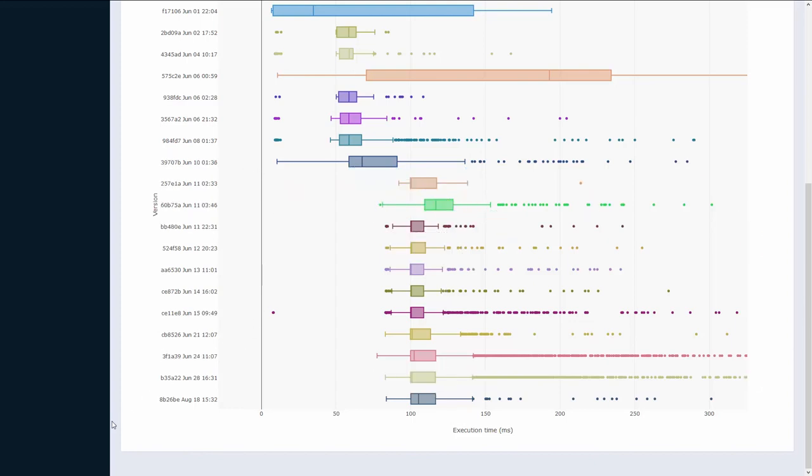This reflects the change that the developers made to this endpoint, since they added some additional functionality in the version of June 11th. Therefore this new version will take a bit more time to execute. This concludes the short overview of the dashboard.